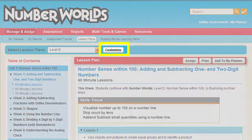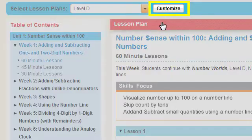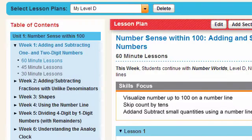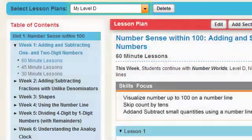To create a customized version of this lesson plan, click the Customize button. This copies the selected lesson plan, and it now appears as one of the available lesson plans.